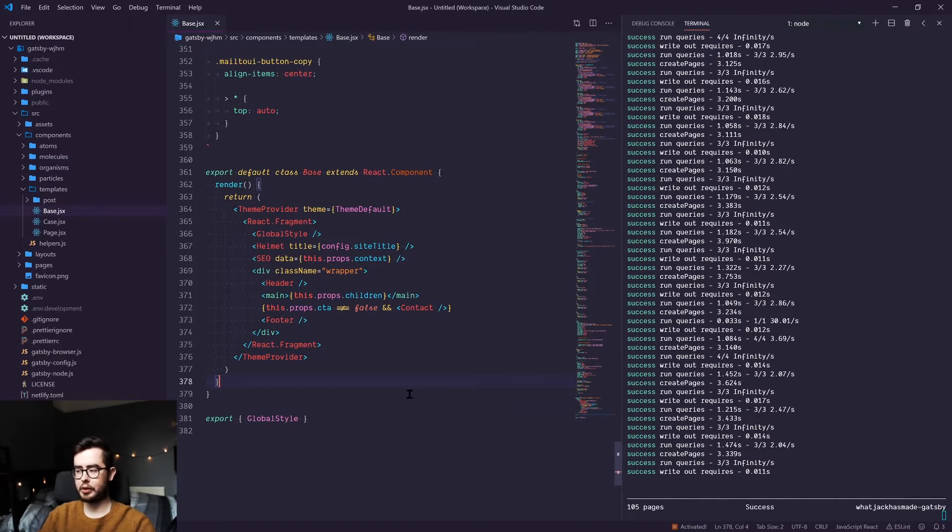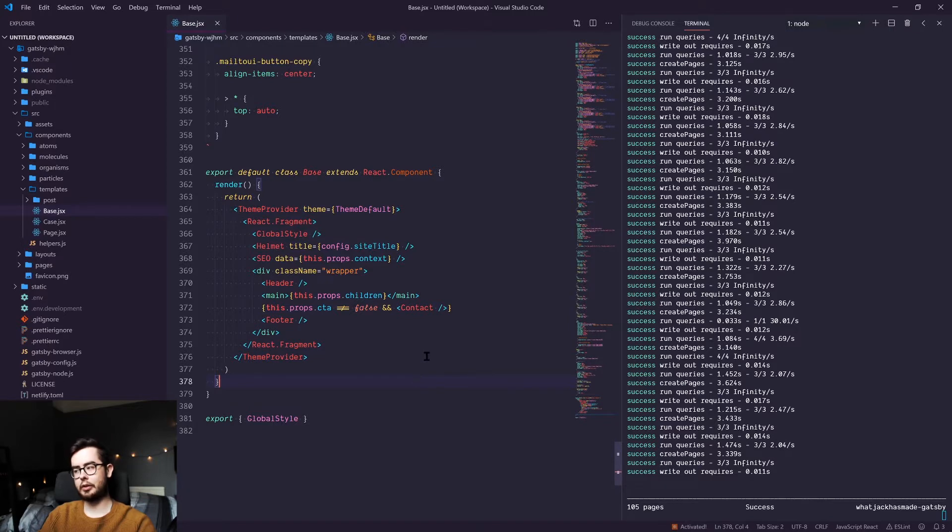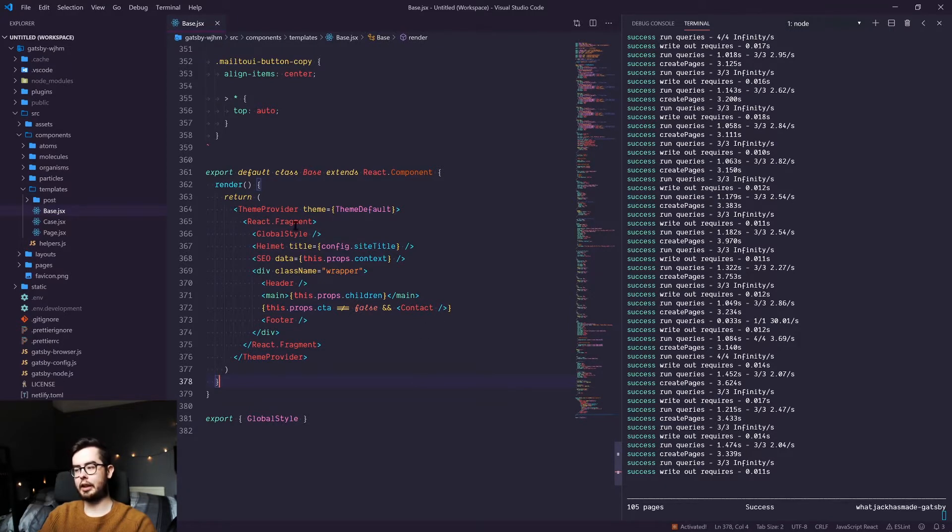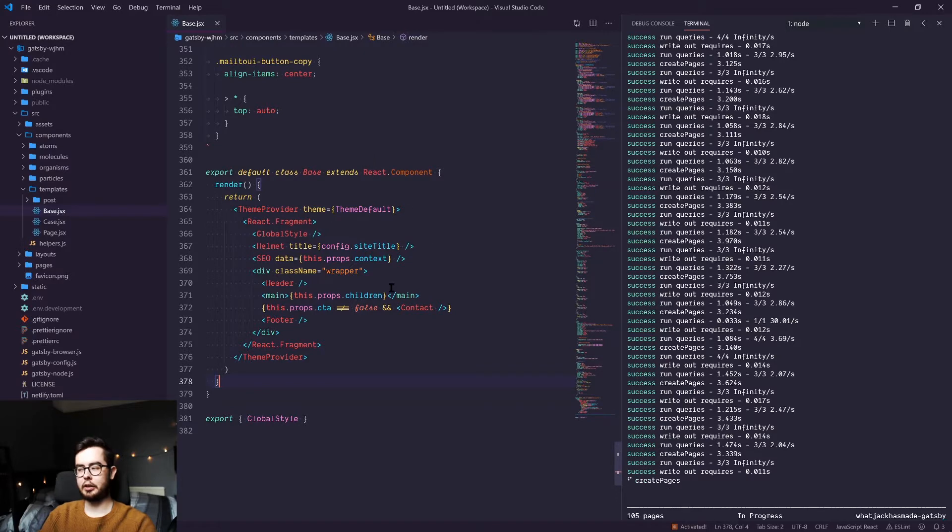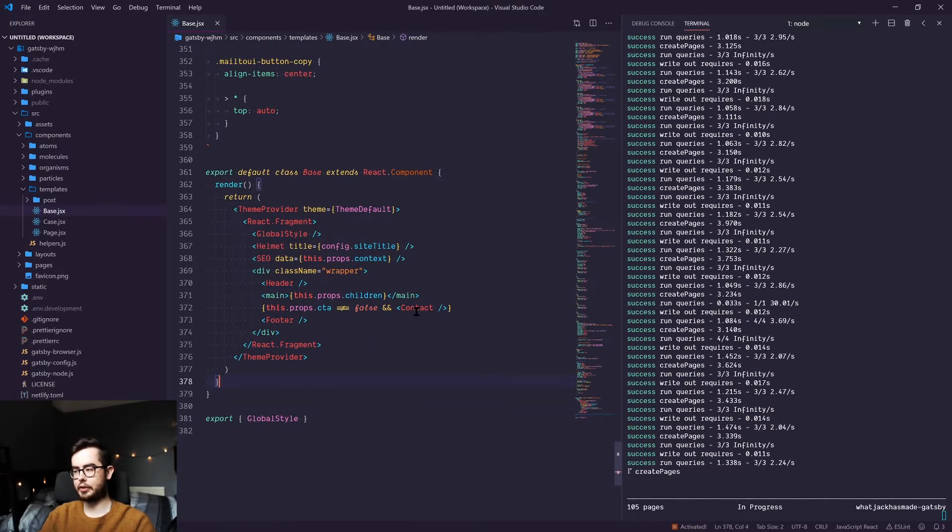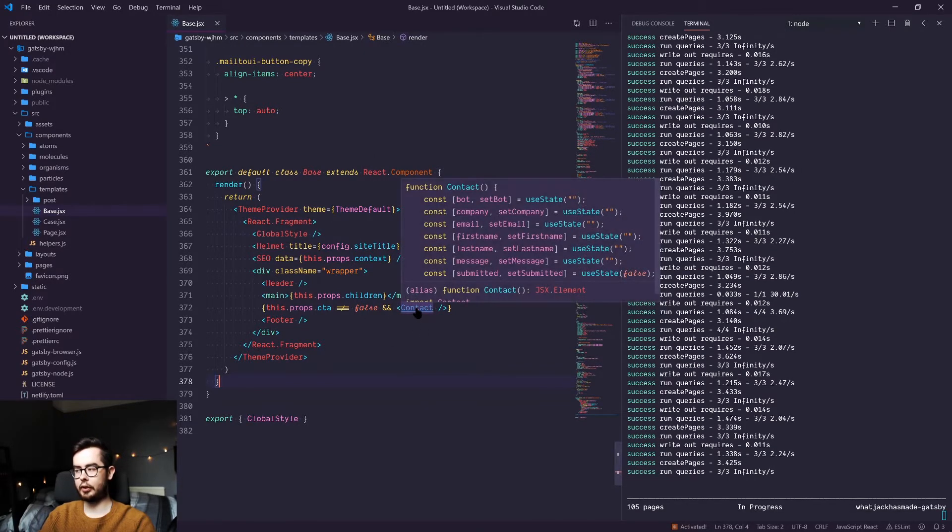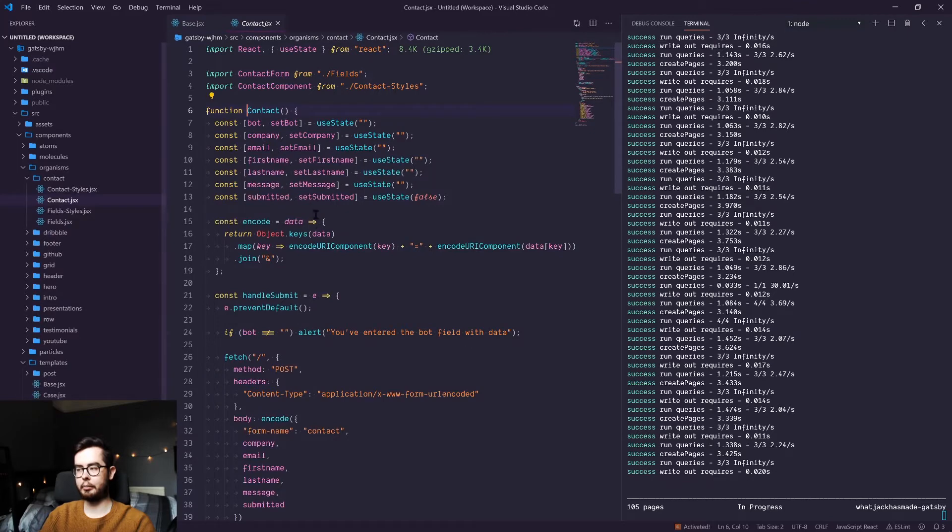But this is for now the foundations of this course. The final video we're going to be doing now covers forms in Netlify. In my general template, you might have noticed I have a contact form in all of my pages which uses a contact component which we'll look at now.